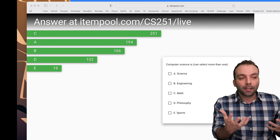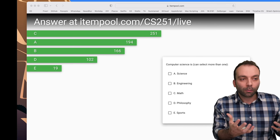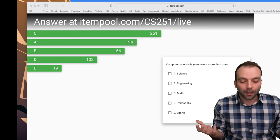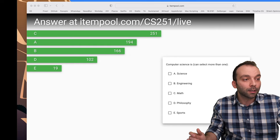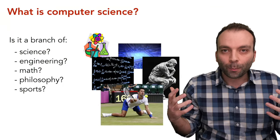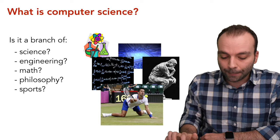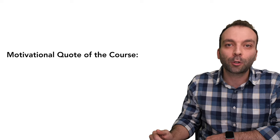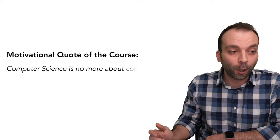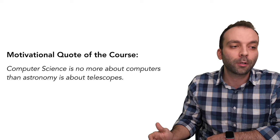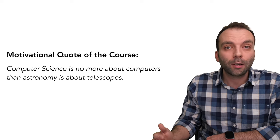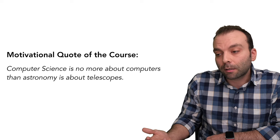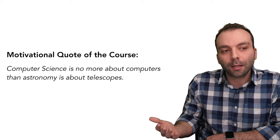I like to see this because all the options basically got a lot of votes, and I totally agree with that. The right perspective is that computer science is related to all these areas. My favorite quote — the motivational quote for this course — is: 'Computer science is no more about computers than astronomy is about telescopes.'